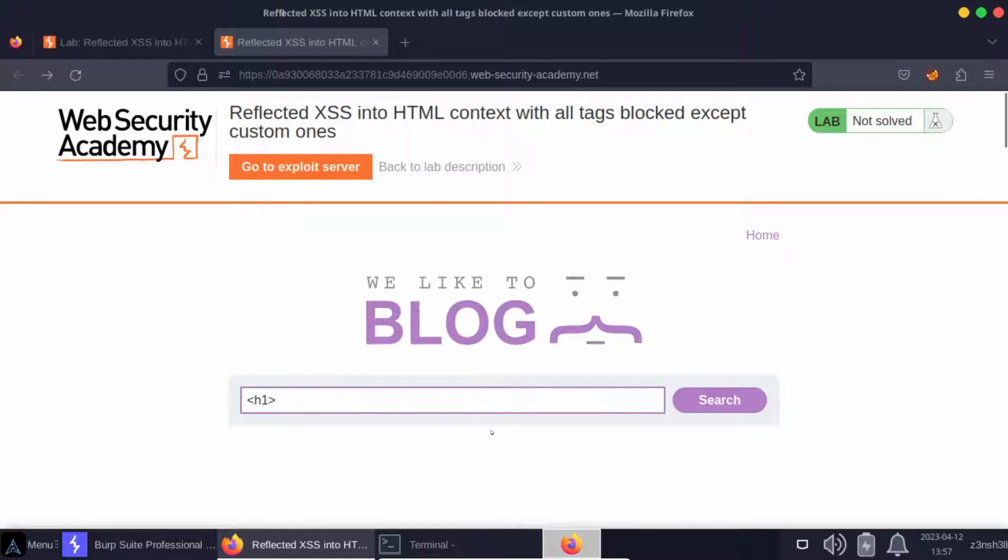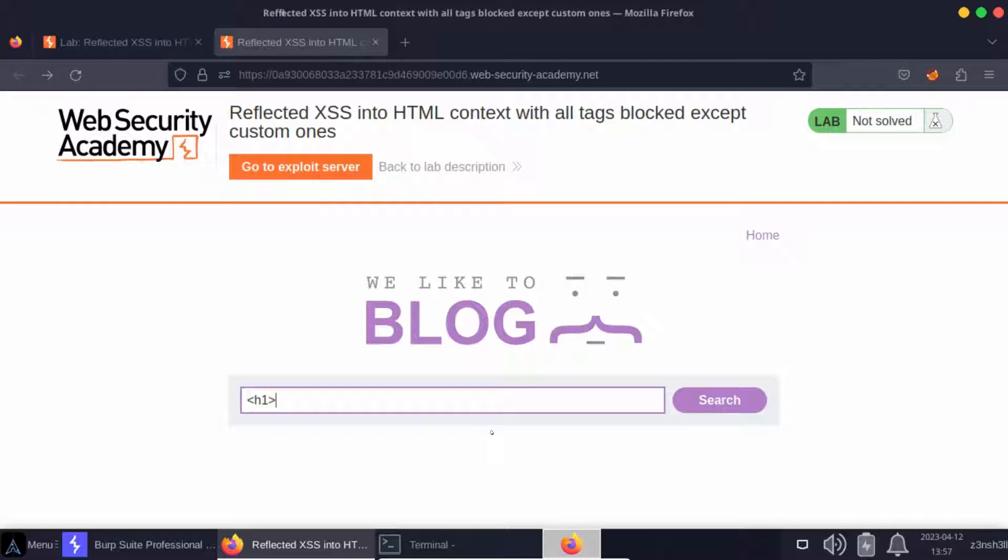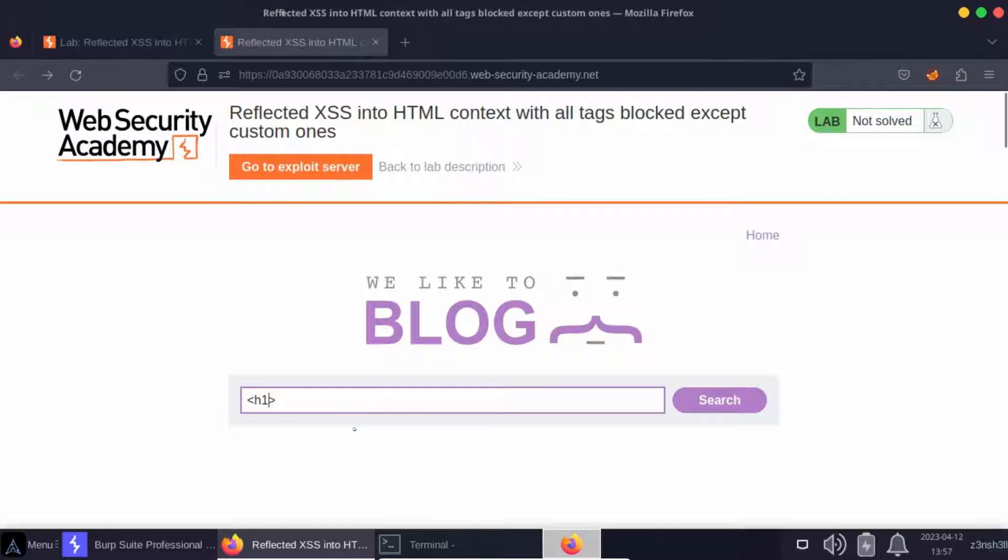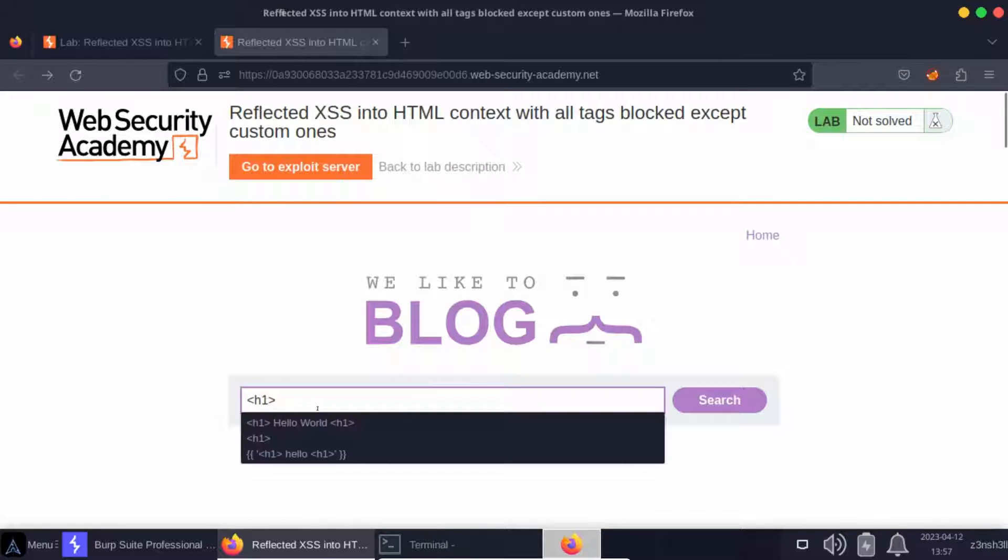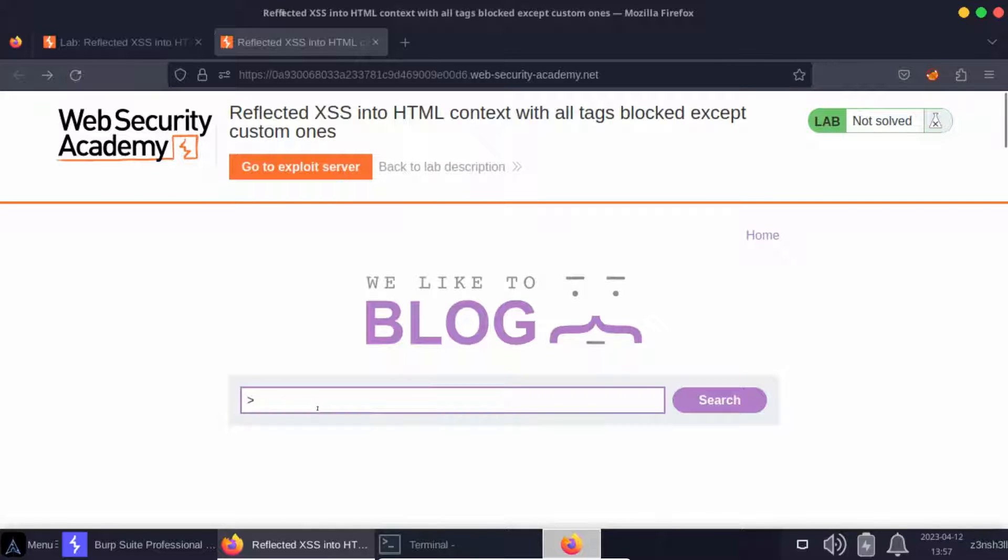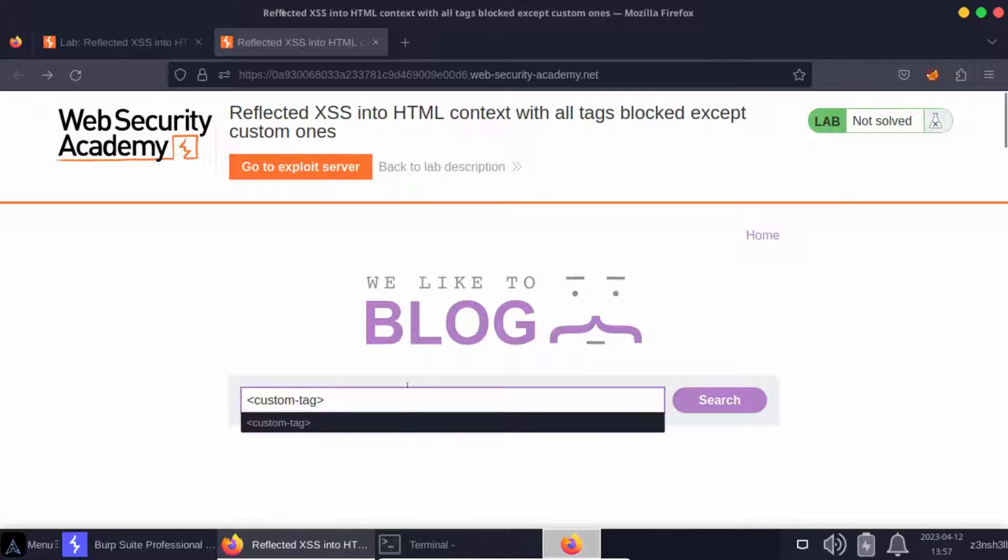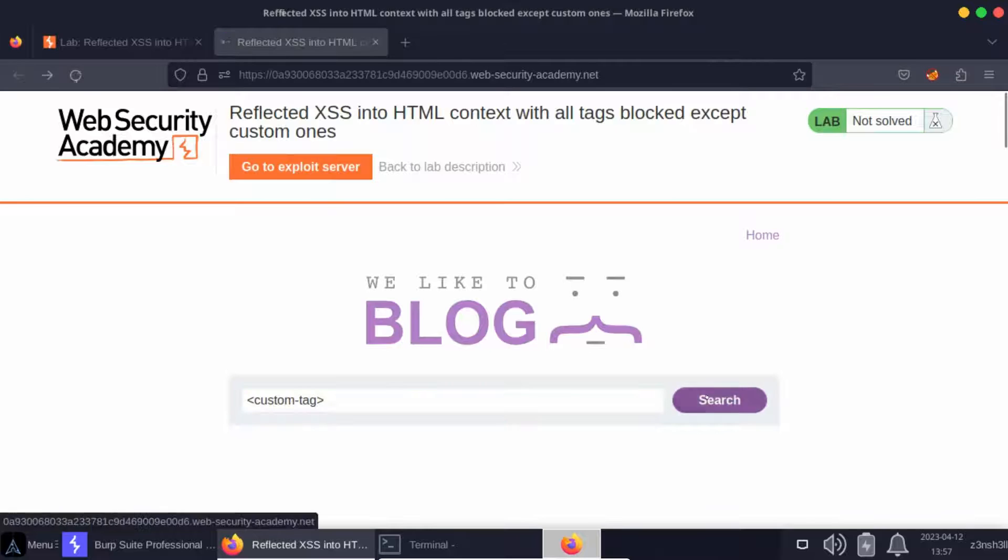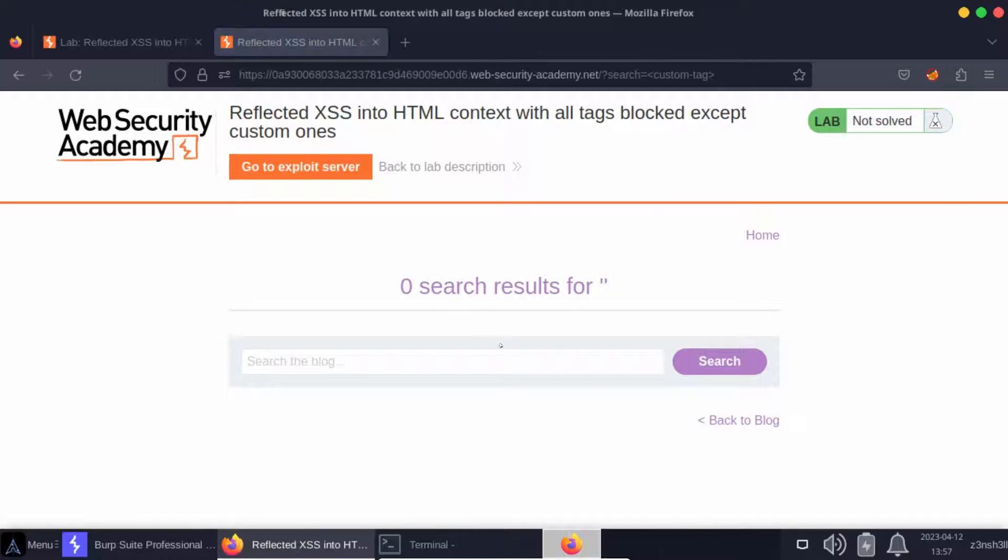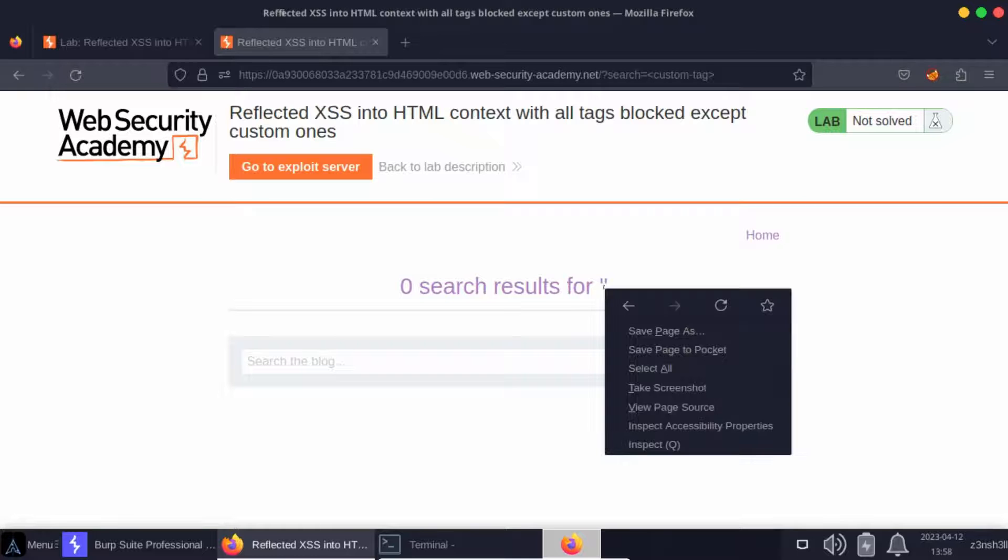This is where custom tags come in. Just because all standard HTML tags are blocked does not mean that custom tags are necessarily blocked, and that's what you find with this lab. Typically custom tags are used with a hyphen, so they'll look something like custom-tag lowercase. If we click search here, we'll see that we don't get intercepted by the firewall—we actually get a response from the server.